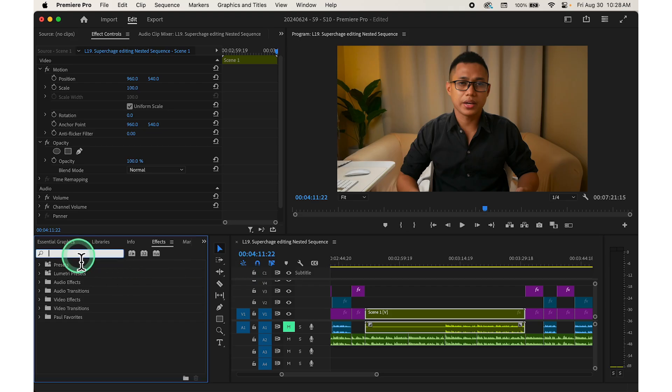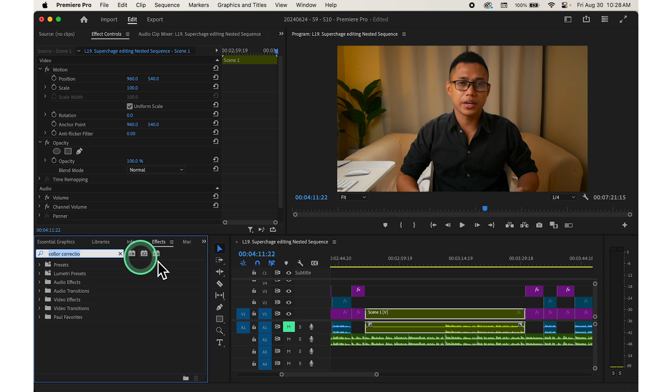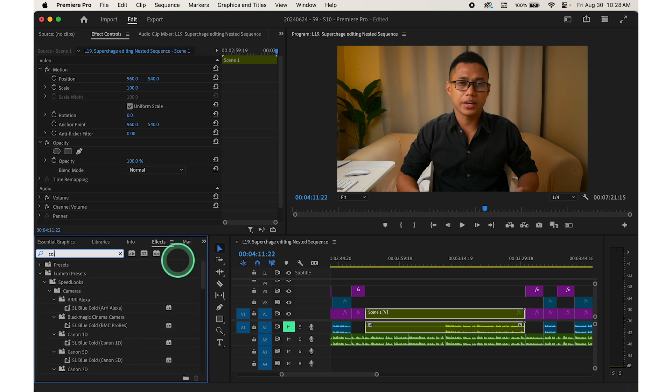Then browse through the list of effects or use the search bar at the top of the effects panel to find the effect you want to apply. For example, search for color correction or blur.